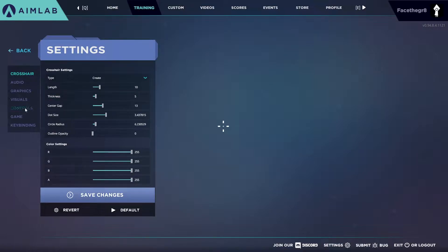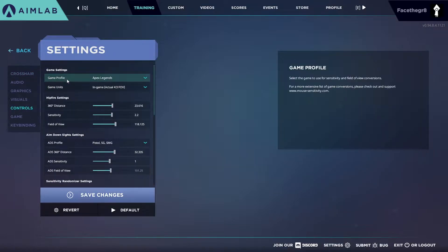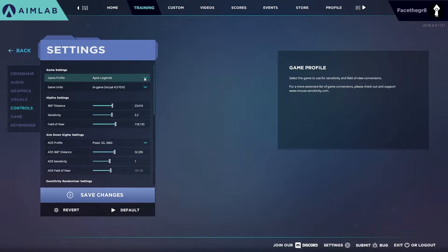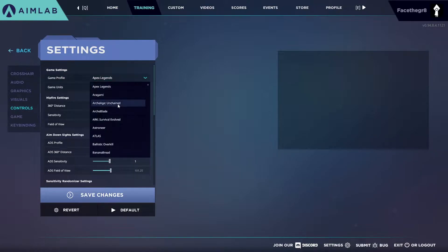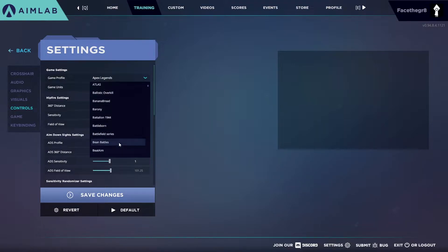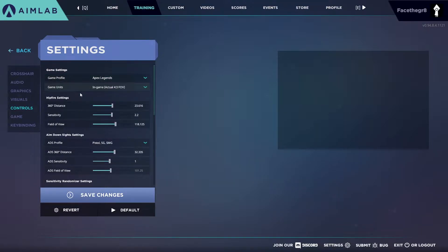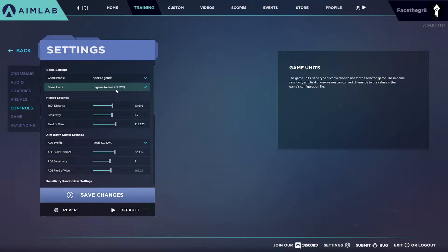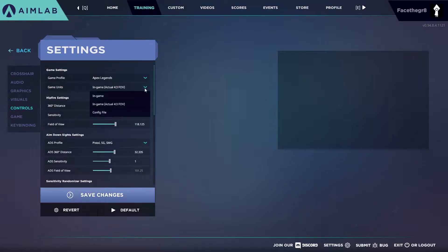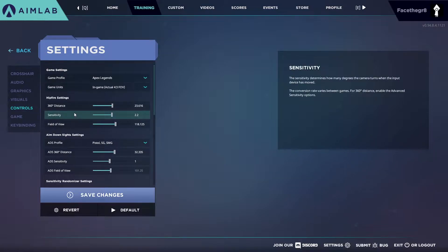Go down to controls here on the side, choose your game profile. I play Apex Legends so I have Apex Legends, but if you click this column down here on the right you get to choose a bunch of different games that your settings can adapt to. So you pick the game that you like to choose, confirm it. In-game actual FOV, I have an actual FOV.